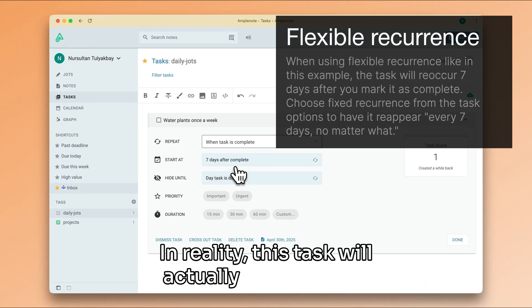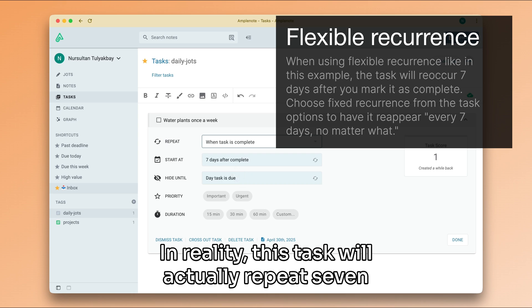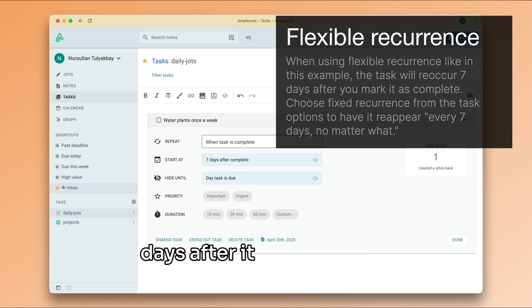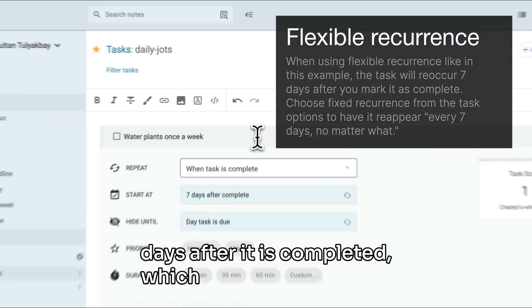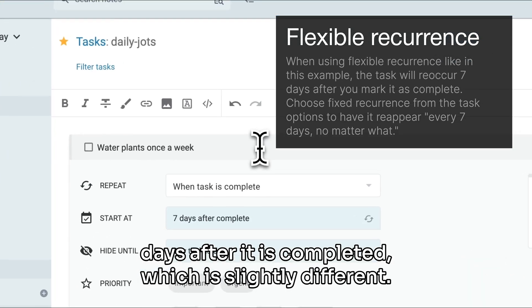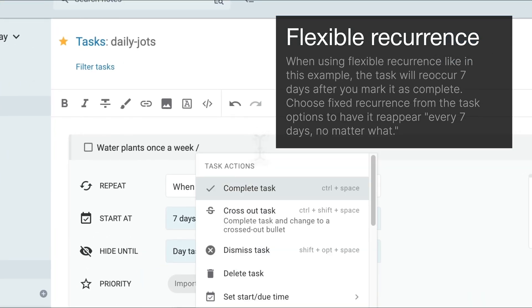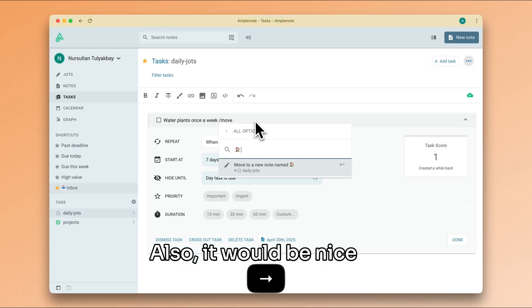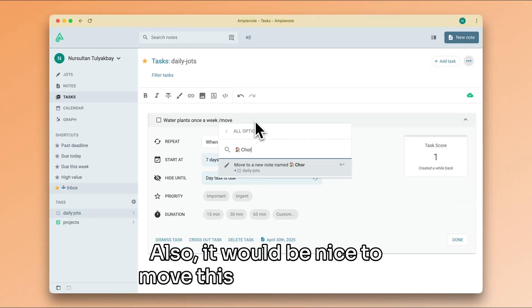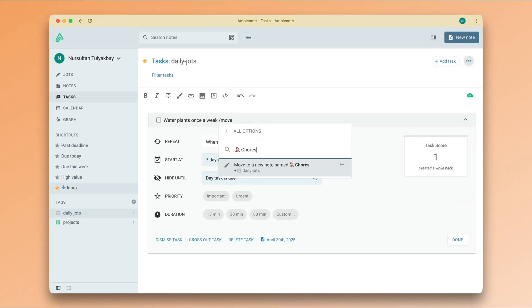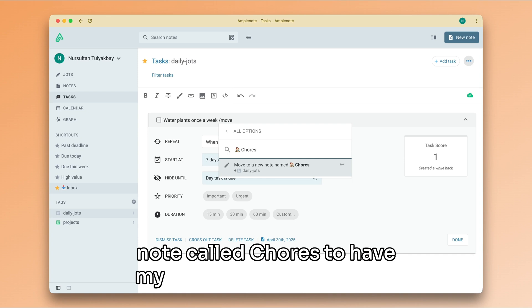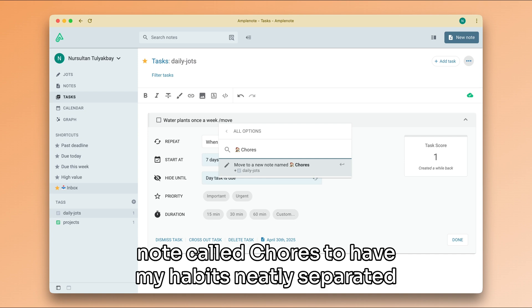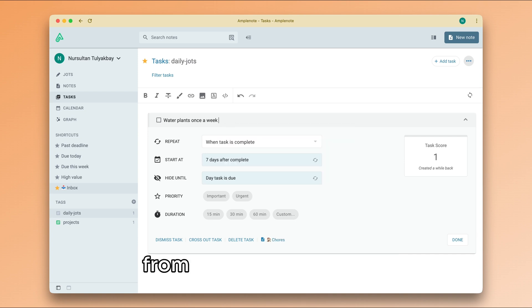In reality, this task will actually repeat seven days after it is completed, which is slightly different. Also, it would be nice to move this task to a special note called chores to have my habits neatly separated from other kinds of tasks.